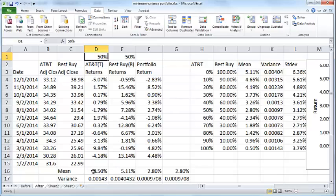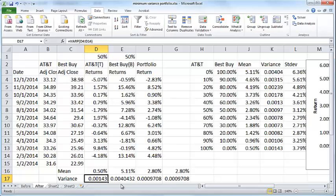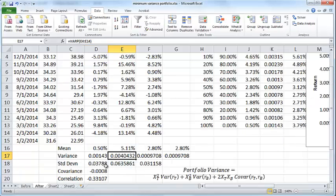Now what I have is the mean return for AT&T, which is just the average of all these returns, and the mean return for Best Buy, the average of all these returns. I have the variance of the returns for AT&T, the variance of the returns for Best Buy.